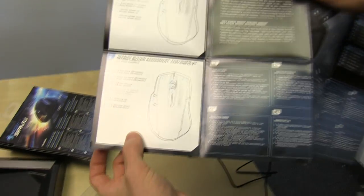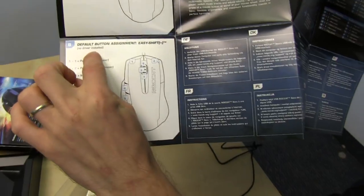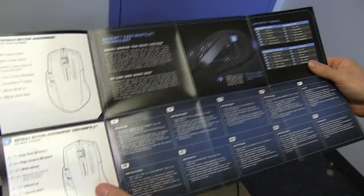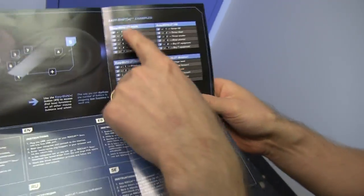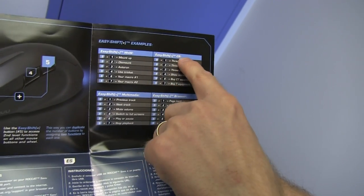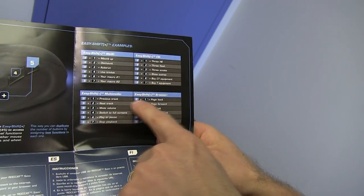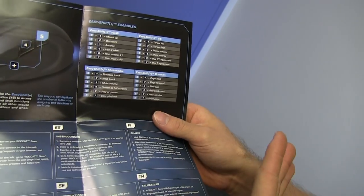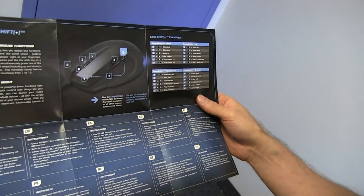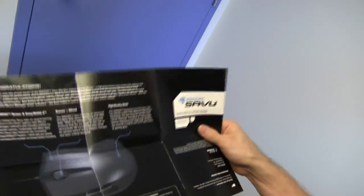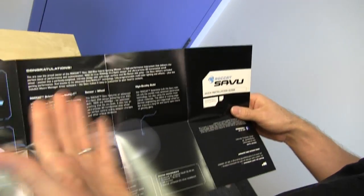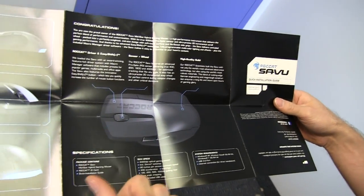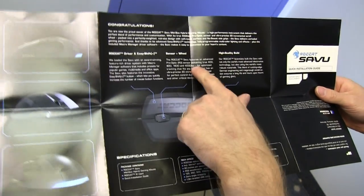They give you a map of the default assignments with no driver installed, but you can install the driver, and you can change everything you want. They also give you some examples of what you might want to do in Counter-Strike, or WoW, or Multimedia, or Browser, or whatever else the case may be. Kind of neat. I think it would take a little while to get used to, but once you do, you could actually effectively have far more buttons on your mouse than you actually have.